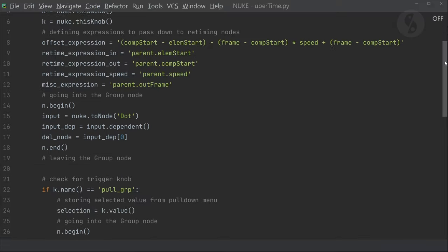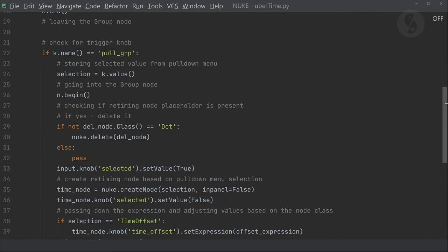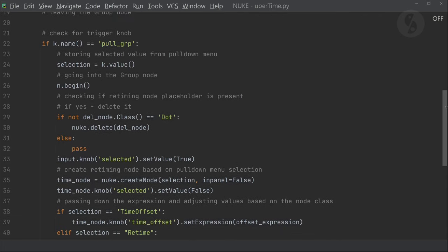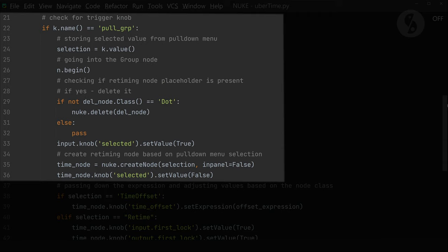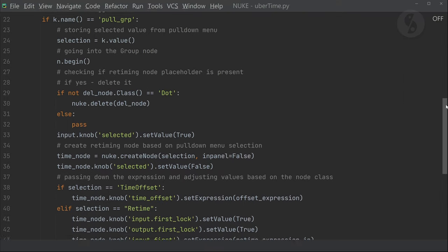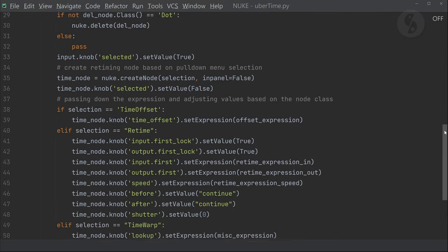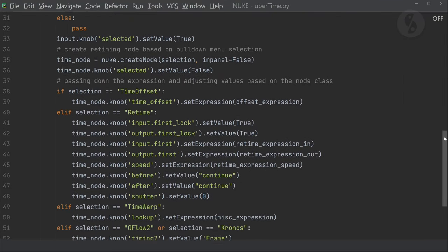Now I'm checking which knob gets tweaked. If it is the one called pull - the one we set up to choose between the different retiming nodes - I will proceed. I'm checking for the value that has been selected and store it. I added an if statement as a little cheap fail prevention. I'm checking if there actually is a retiming node or if the node connected to the input is actually the dot node that we created earlier. I want to delete the old retiming node before creating a new one based on our choice in the pull down menu. That way we are not deleting the next node connected to the input in case you accidentally deleted the retiming node at some point and it is missing. That's why I created this dot node so we can specifically ask for it.